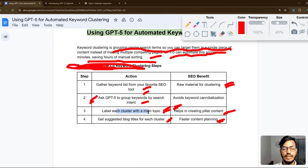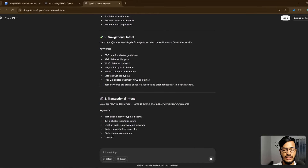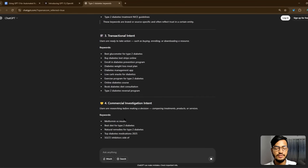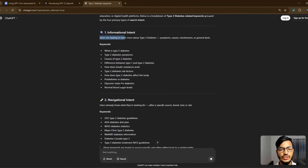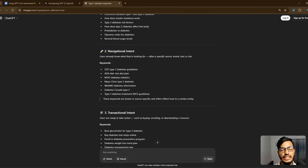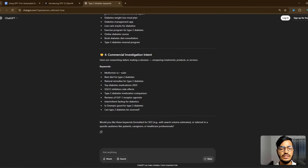After that, we label each cluster with a main topic. I'll copy this and type a prompt to label each keyword group. You can see they are giving the informational intent keywords — informational means educate and question-based, things you can learn. Navigational means you already know a website and are returning to it. Transactional means you can buy something or enroll in a course or program. Commercial investigation means comparison of two things.